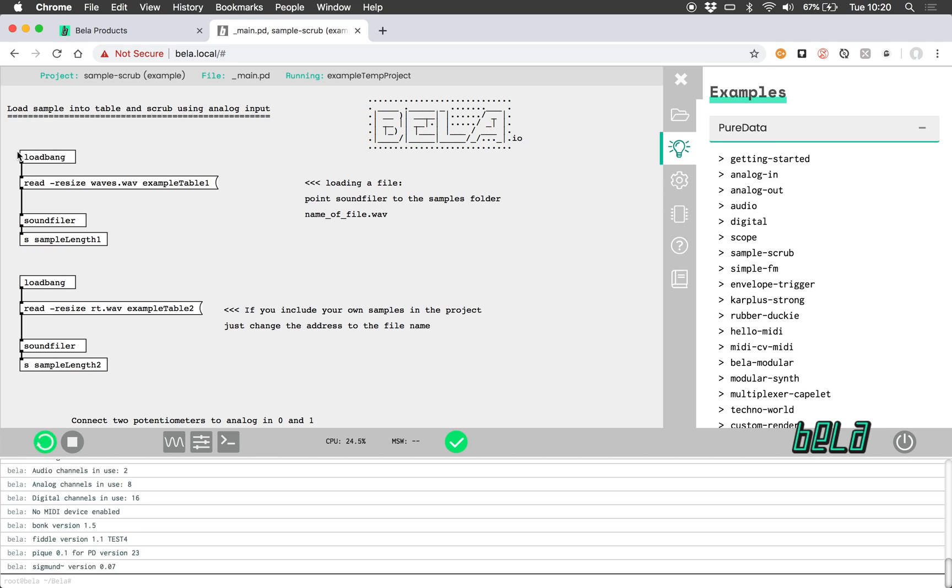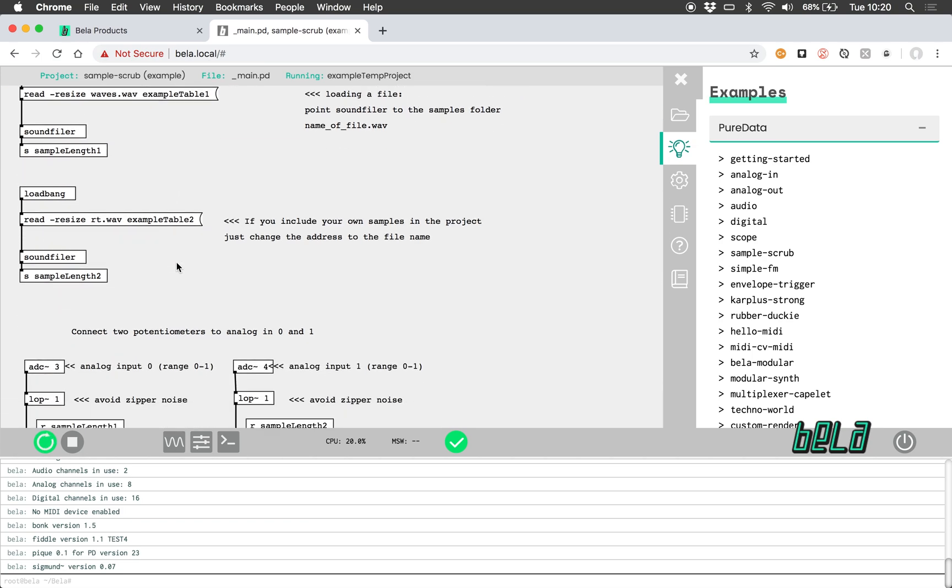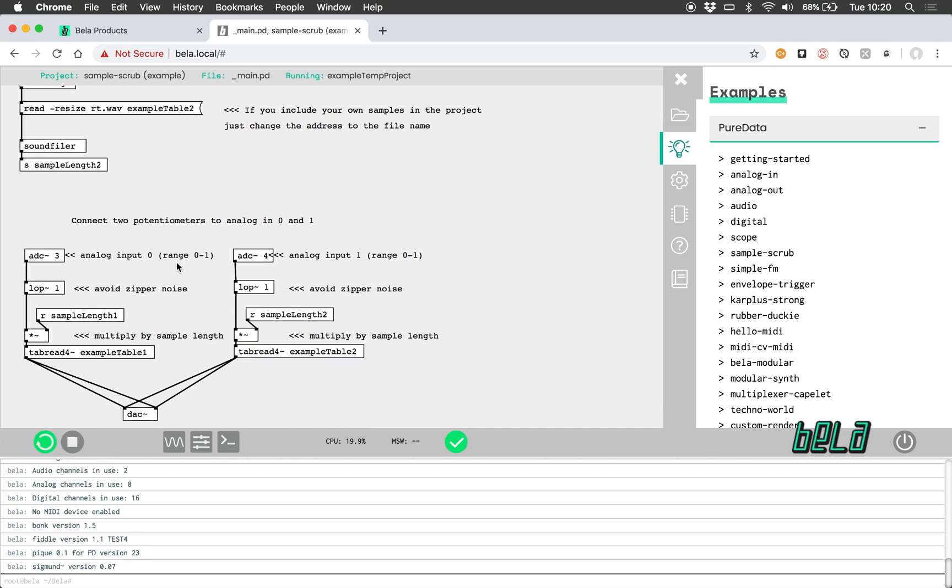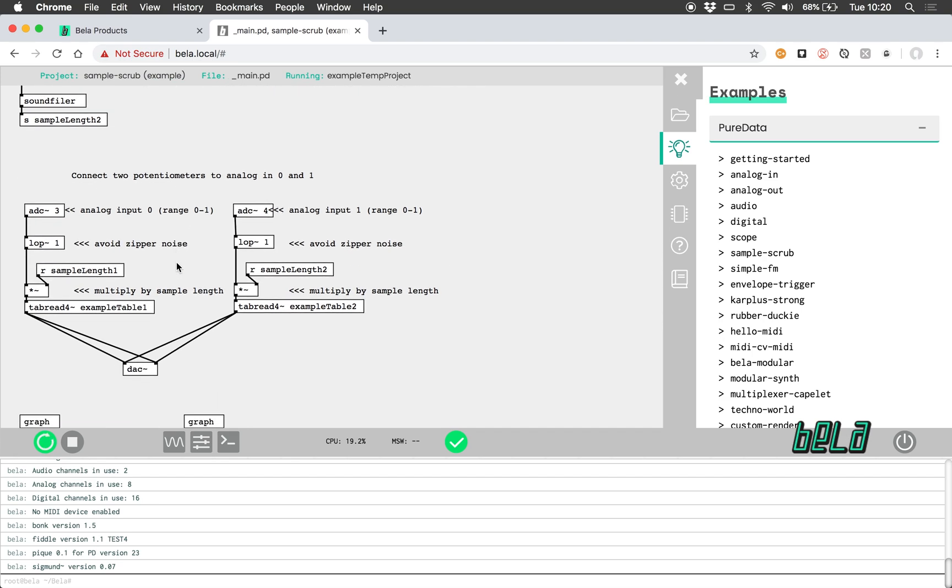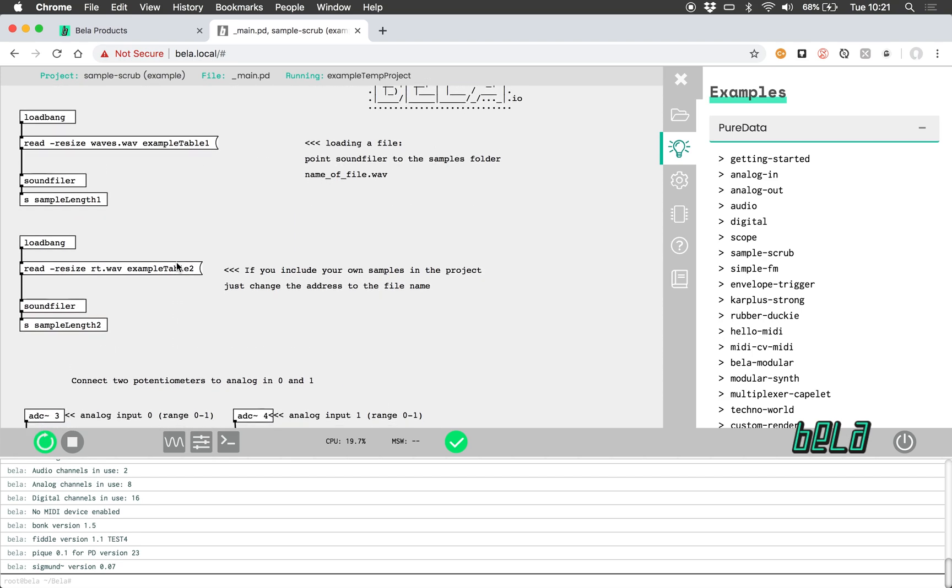The only difference is here that I cannot edit the Pure Data code directly in the browser. Rather, I have to edit that in Pure Data itself and then just drag and drop the file onto the browser to update it. There's a full tutorial on how to use Pure Data with BELLA on the blog, which I will link in the description below this video. Here we can see this is a relatively simple patch.